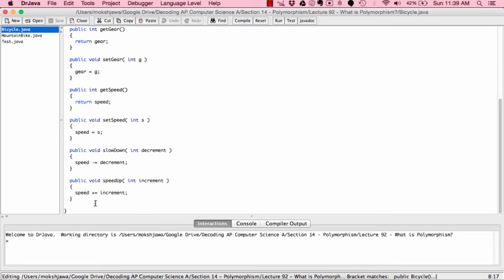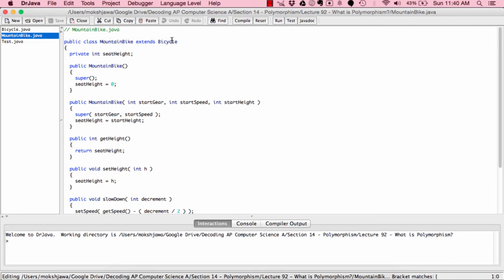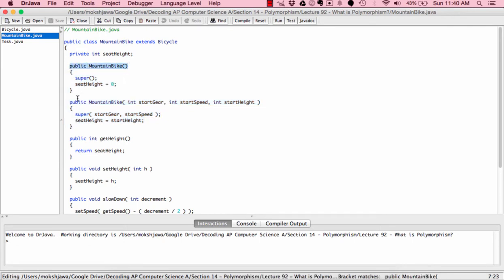We also have two methods: public void slowDown and public void speedUp, which increase or decrease the speed. Now let's move to MountainBike.java, which is a subclass of the Bicycle class. We have public class MountainBike extends Bicycle — that extends keyword confirms inheritance. Again, we see method overloading: a constructor public MountainBike with no parameters, and a constructor with three parameters: int startGear, int startSpeed, and int startHeight.